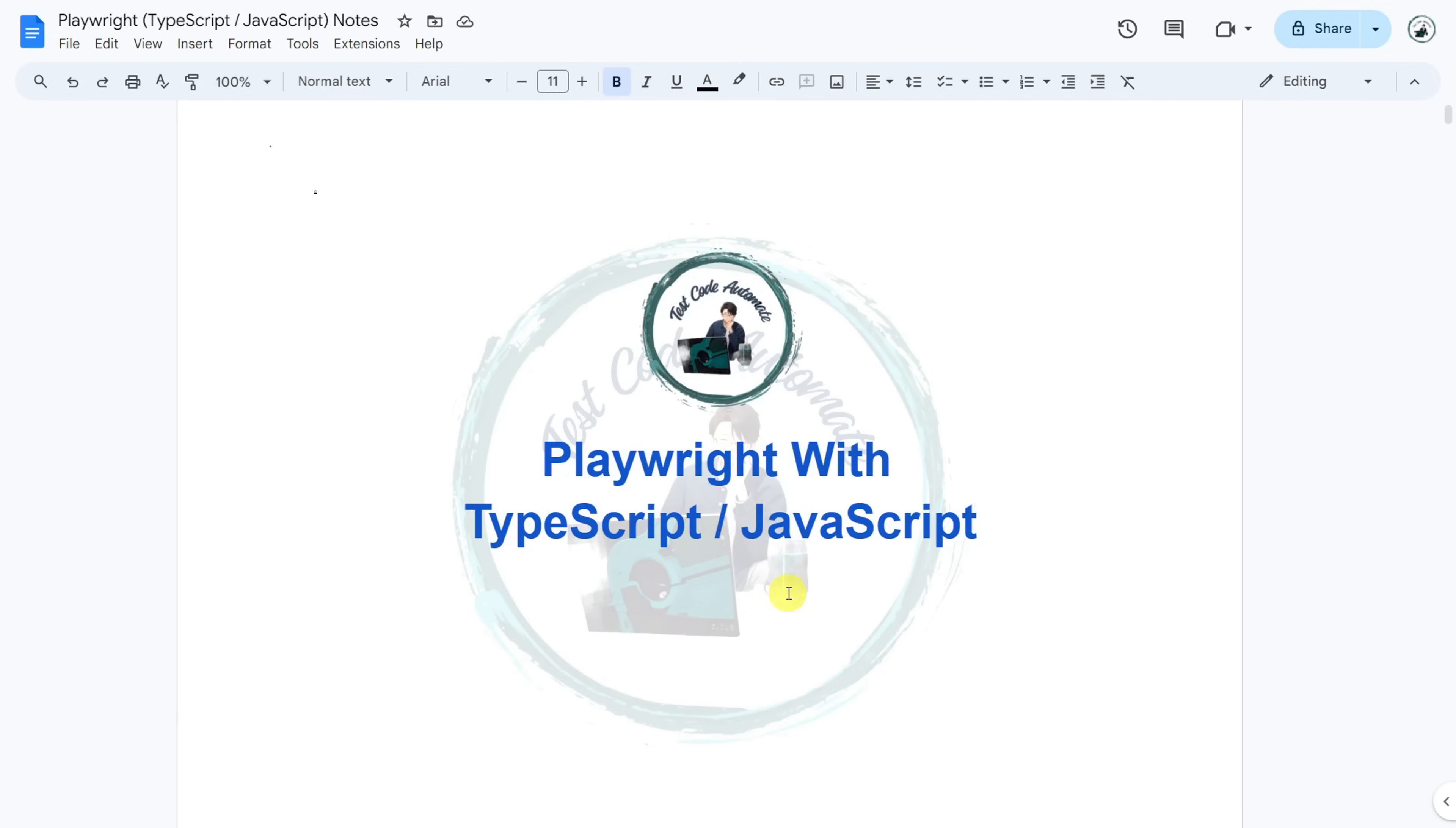like installation of Playwright, in-depth knowledge of locators and get-by methods which are used to detect locators, assertions, annotations, hooks, handling of different elements, page object model, fixtures, debugging,